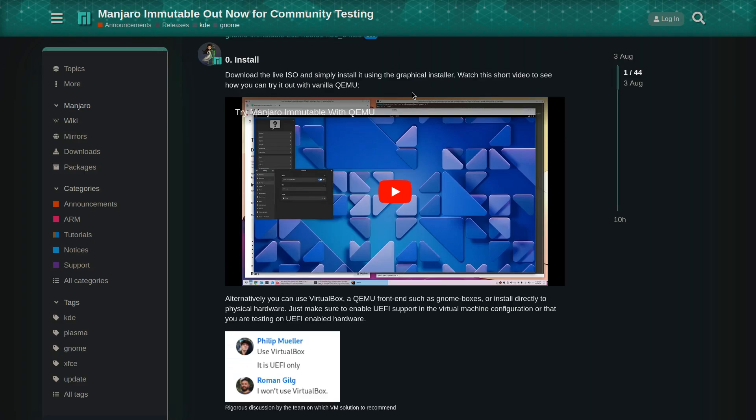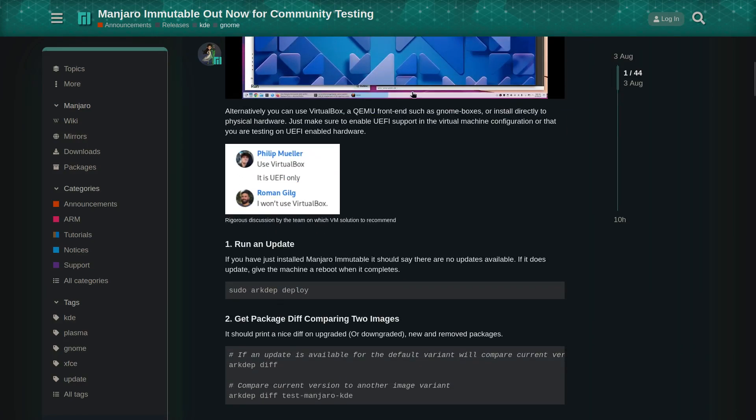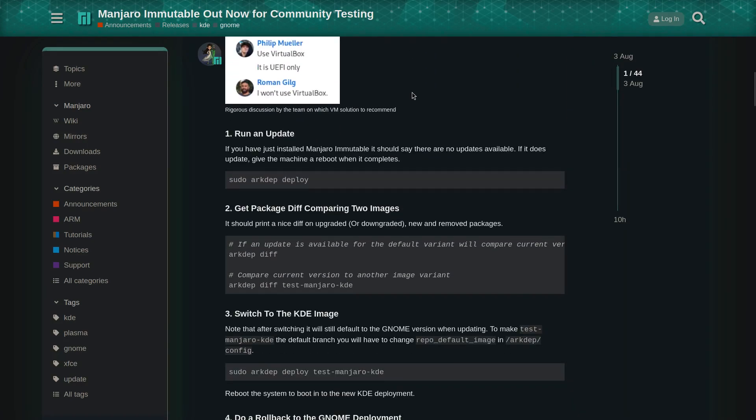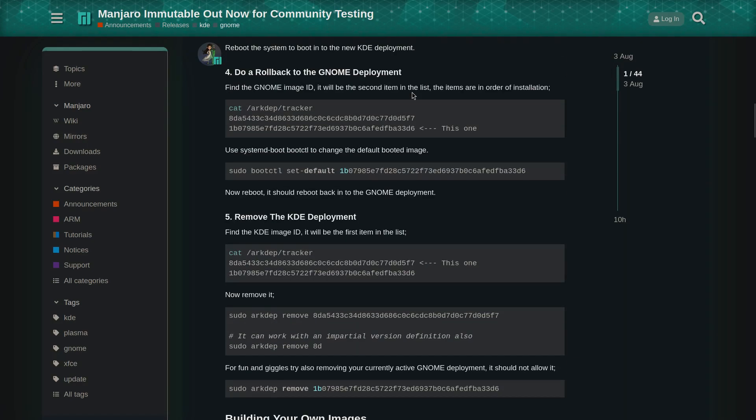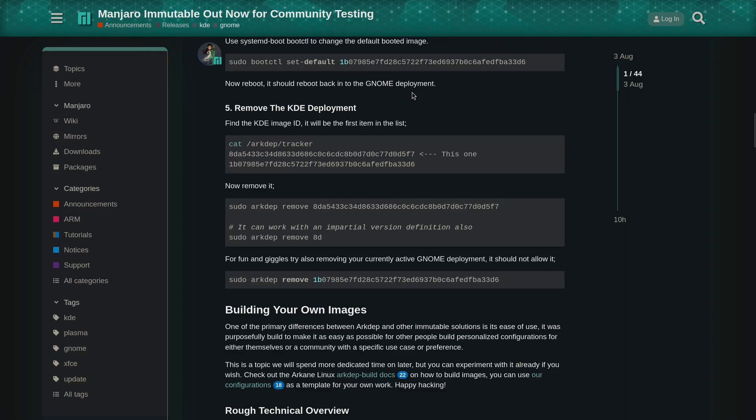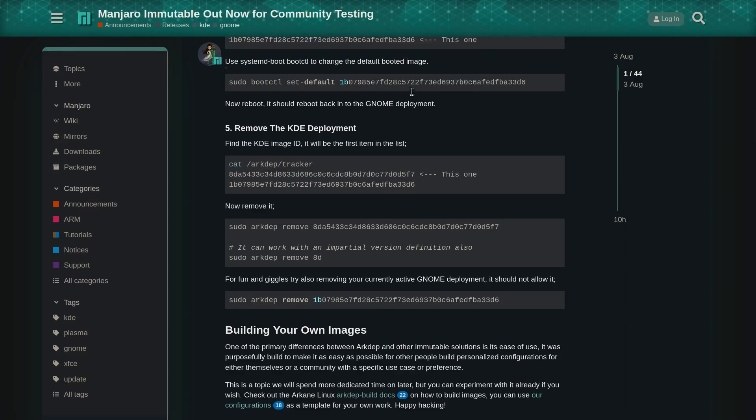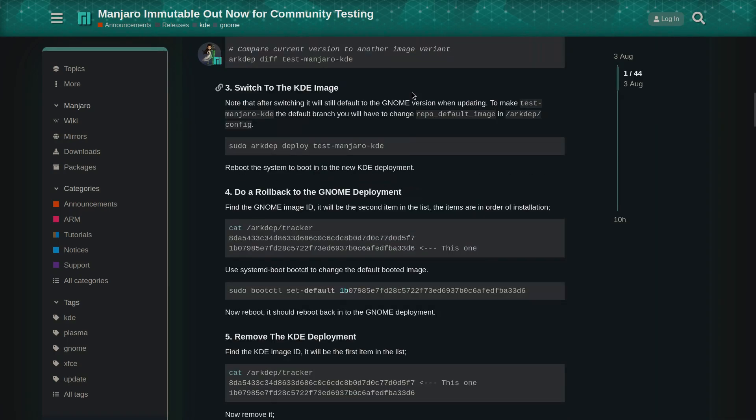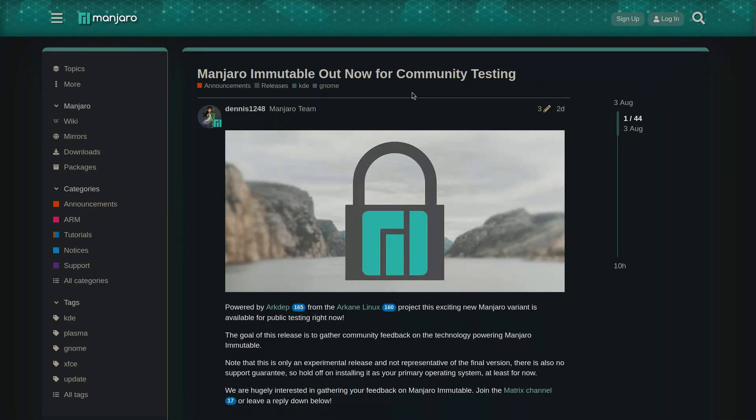For those who don't know, an immutable distro ensures that the operating system's core remains unchanged by making the root file system read-only, making it possible to stay the same across multiple instances. The post provides instructions on how to install it and test it out.